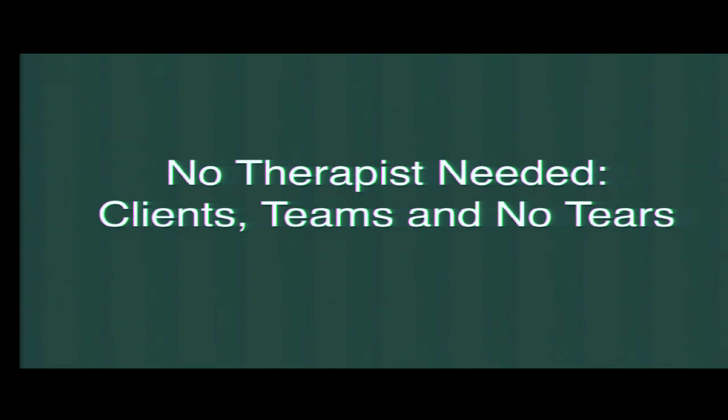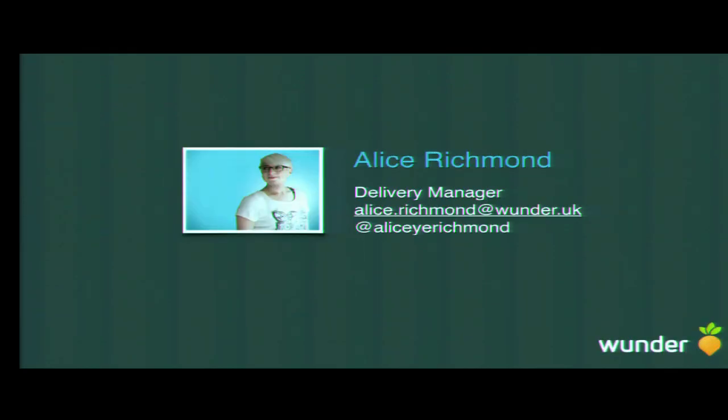So, welcome to my talk. Sounds a bit ominous, doesn't it? No therapies needed, clients, teams and no tears. But yeah, let's get on with it. You might be thinking, who am I? I'm Alice. This is a beautiful picture of me demonstrating a seal pose. It's great. Flattering. I'm a neuroscientist, I'm a UXer, and I'm also a delivery manager at Winder in the UK.